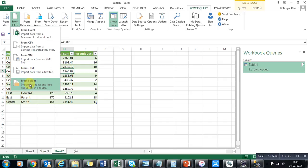From Folder is a very effective tool provided by Microsoft and Power BI. In the next topic we will discuss From Folder, because it is a very widely used feature where you can access many files at once, transform and load them into Excel in a summarized way to get meaningful information from raw data coming in on a daily basis.